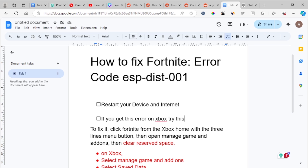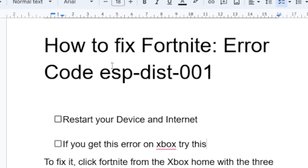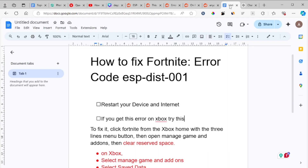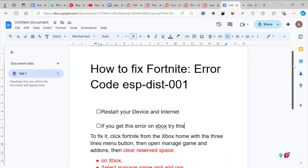Hello, in this tutorial I will guide you on how to fix Fortnite error code ESP-DIST-001. The error looks exactly like this, which says 'An error occurred while initializing, please try again later.'